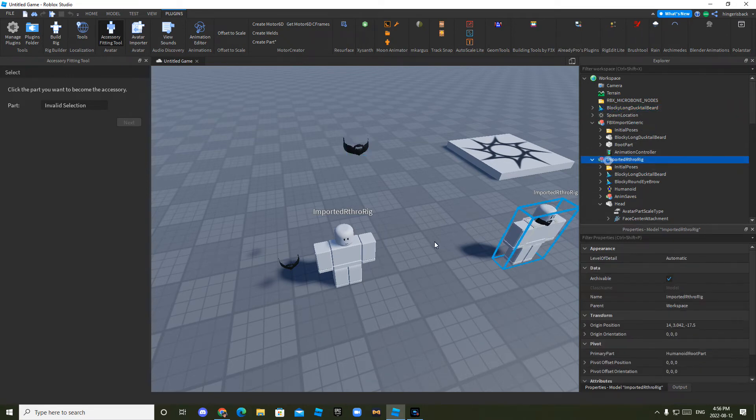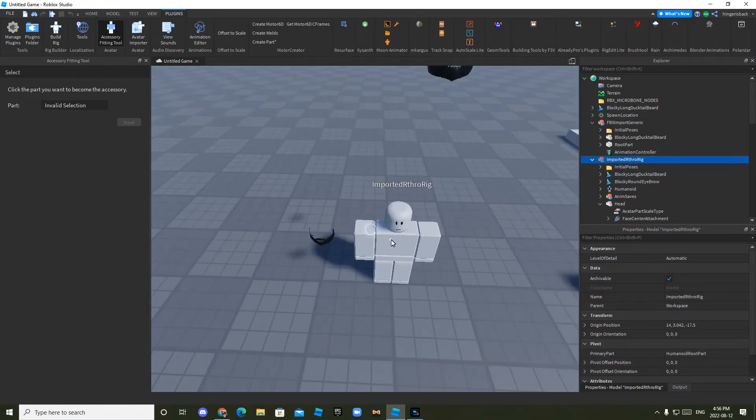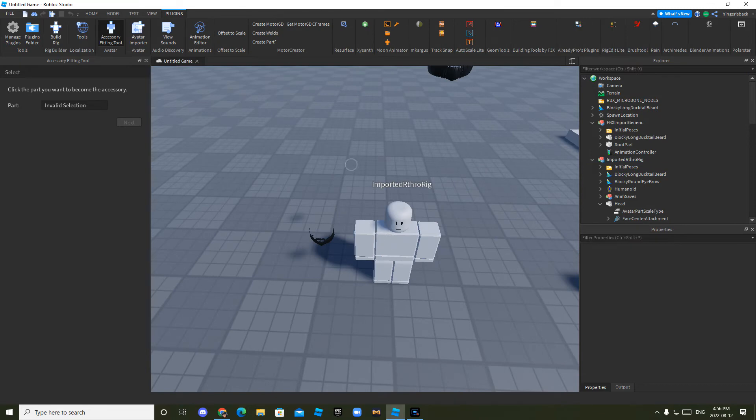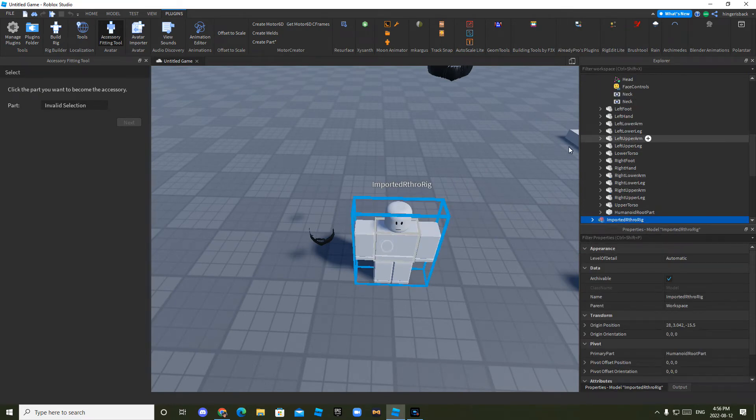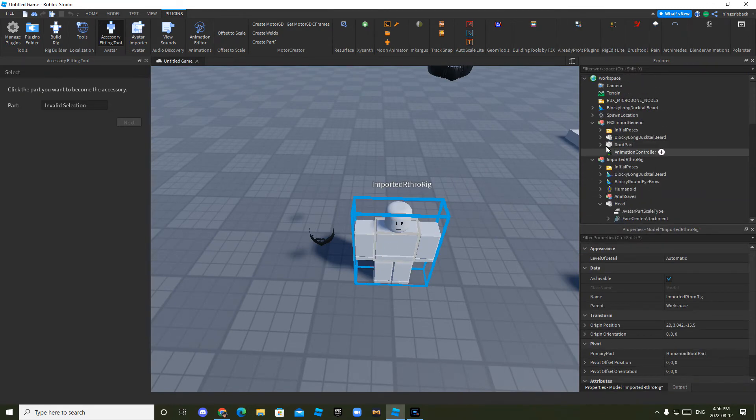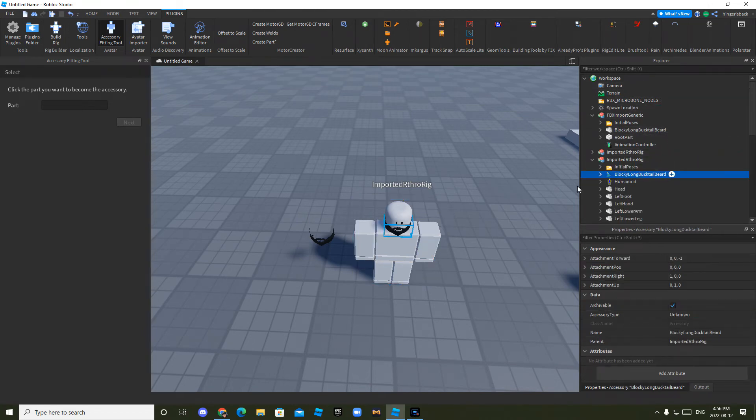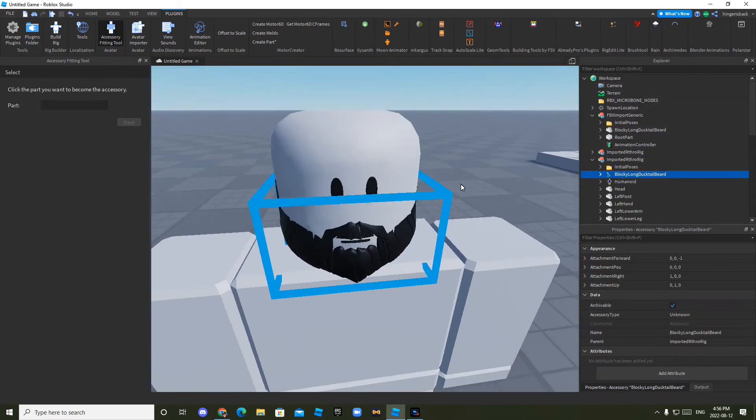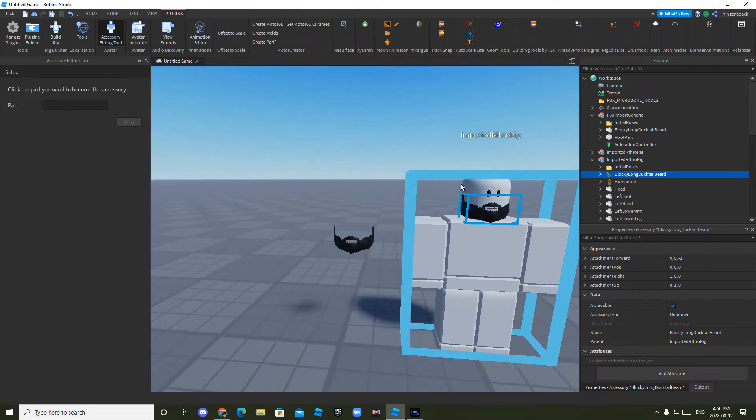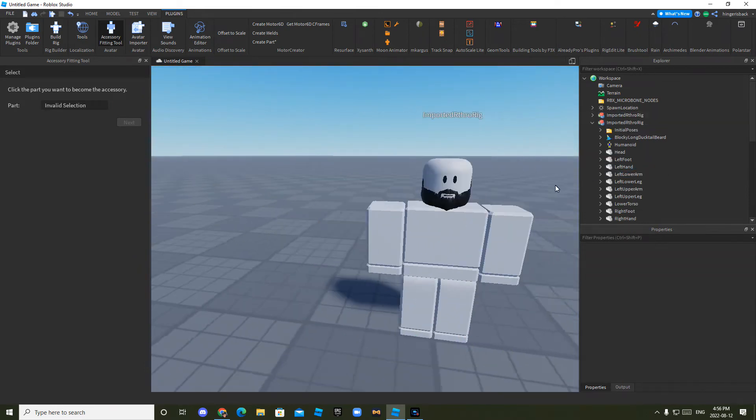And you just want to drag it into your guy. So mine, I have two, so I'll just select the right one. So right down here, you want to just drag it into that guy. And as you can see, it goes onto his face. And you can now animate it.